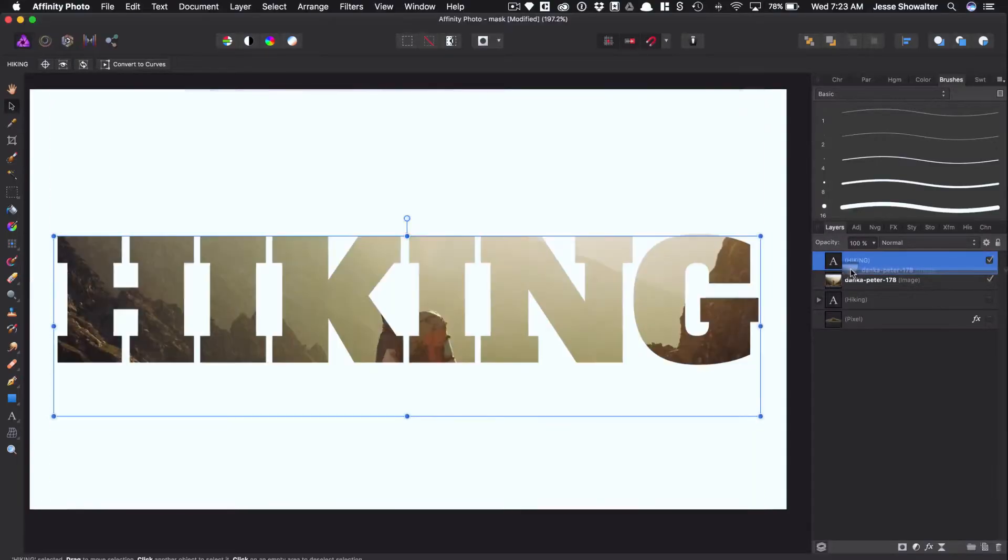Hey everybody, I'm Jesse Showalter, and in this episode, we're gonna be masking photos on top of typography using Affinity Photo.